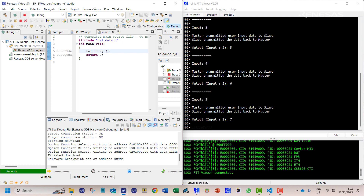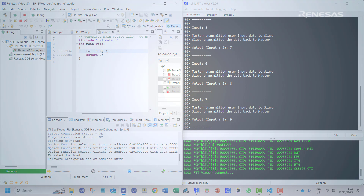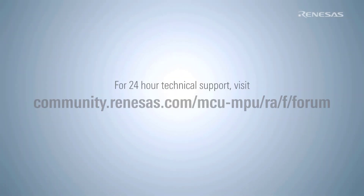And this completes a simple implementation of the 3-wire SPI communication on RA microcontrollers.